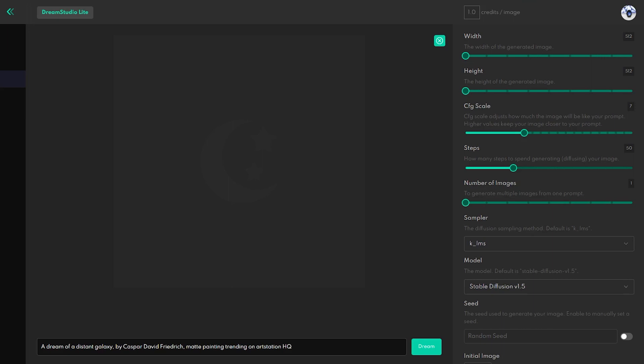On the right side of the screen, you can see different sliders with features that affect the quality of the generated artwork as well as the price of it.